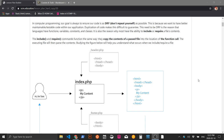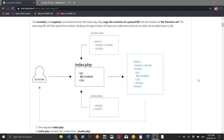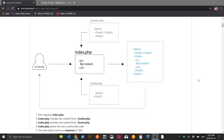The include and require commands in PHP are fairly common and available in many different languages, though some languages handle this differently. For example, JavaScript actually parses the code and puts in the results, so it doesn't just take the code and drop it in like PHP, C++, or C does. What PHP does is take the physical contents of the file, copy them from the file, paste them wherever you call the include, and they're immediately available to you.